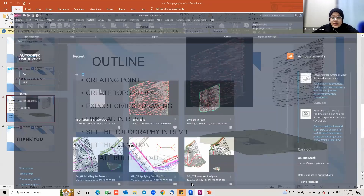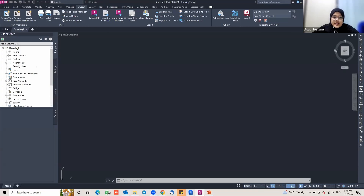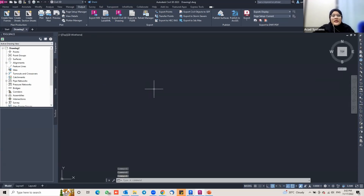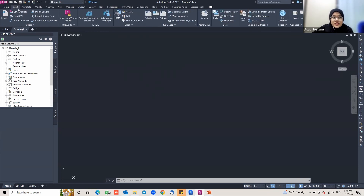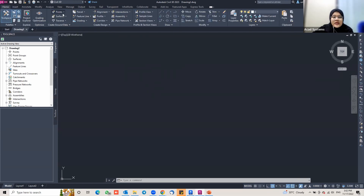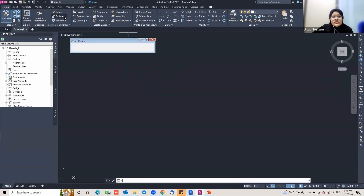I already have Civil 3D open. The first step is to create a new drawing — click on new drawing. Then I'm going to go to the Home tab to insert my point. Go to the Home tab, go to the Point drop-down, and then click on Point Creation Tools.